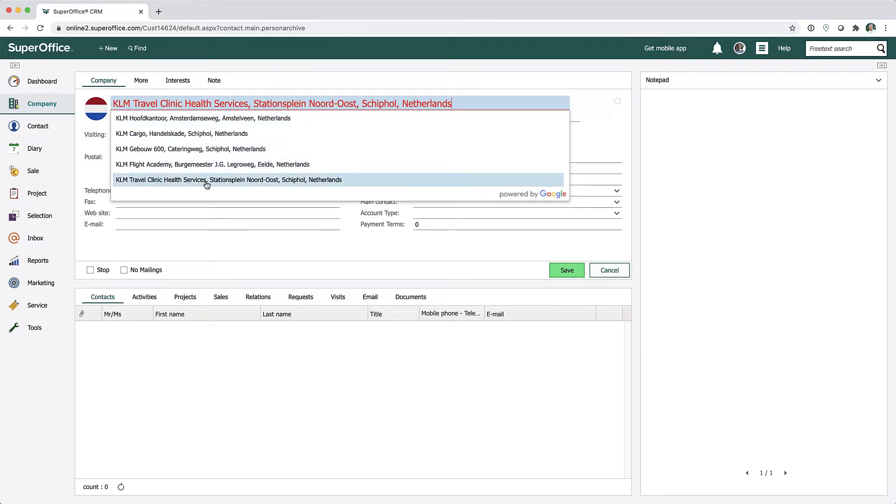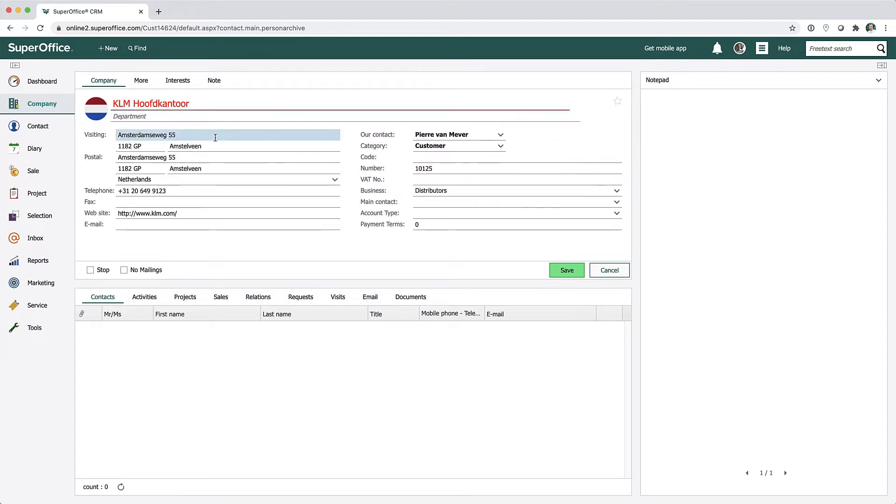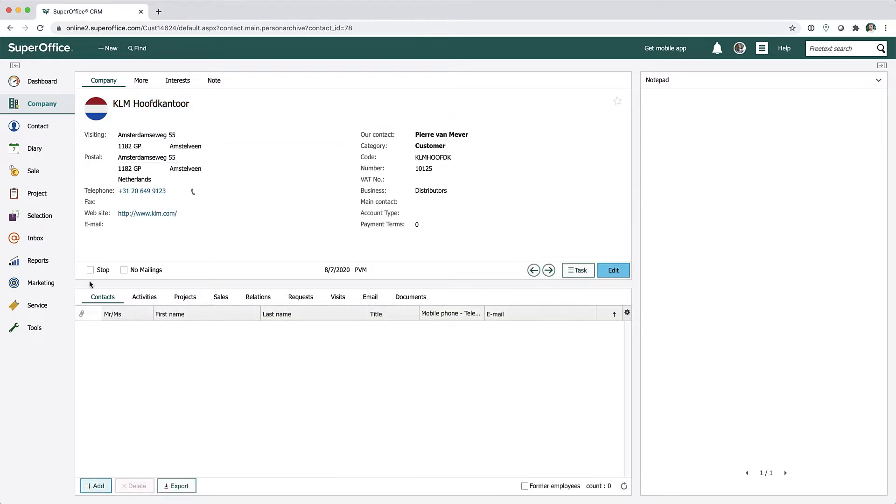All companies matching my input are displayed in the new dropdown list. When selecting the main KLM office from the list, all the information is automatically added to the company card.